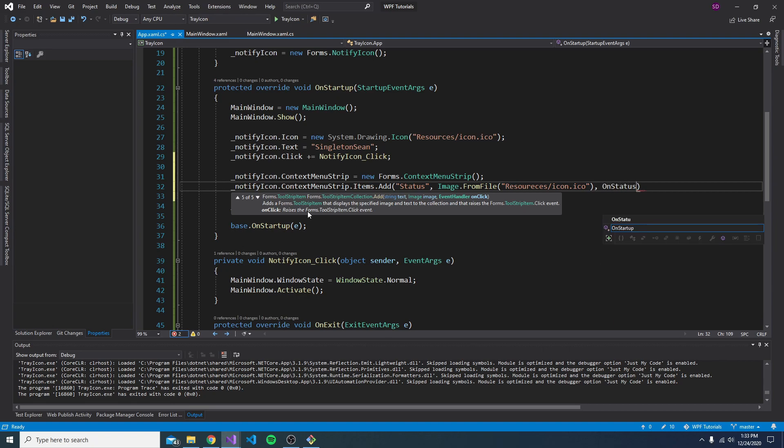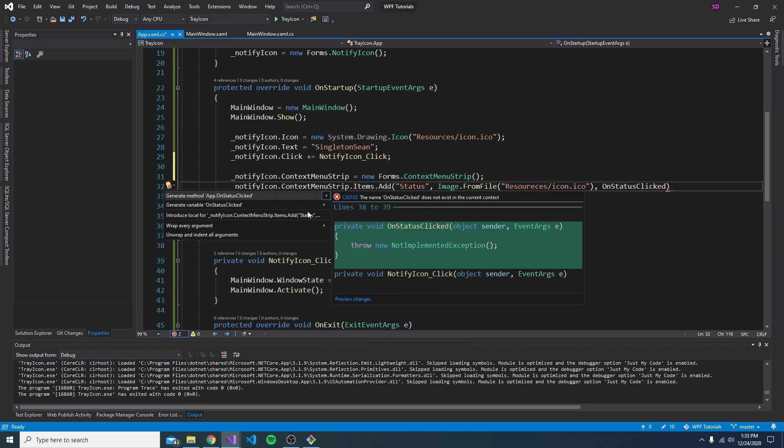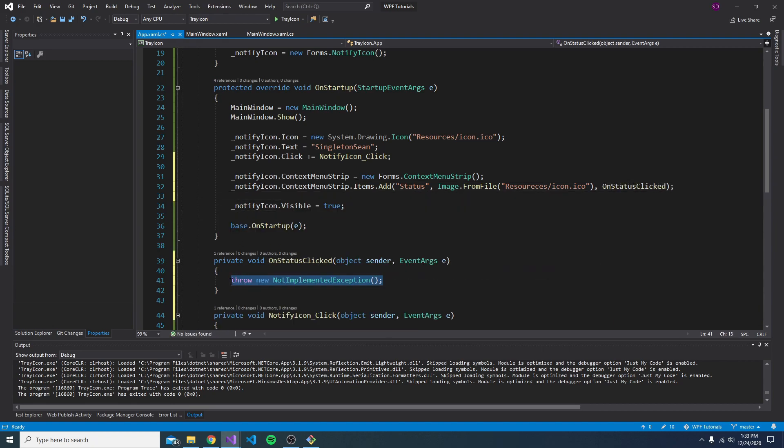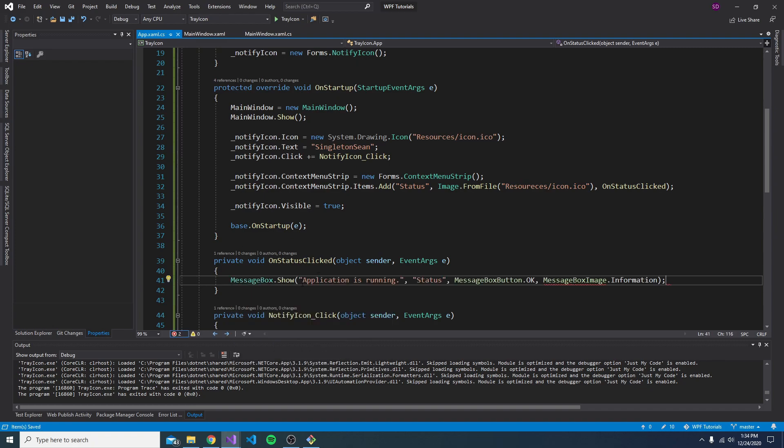And then we can have an event handler here. So on status clicked, we'll generate a method for that. And we'll just pop a message box in here. So there we go. Just application is running. Little information box.